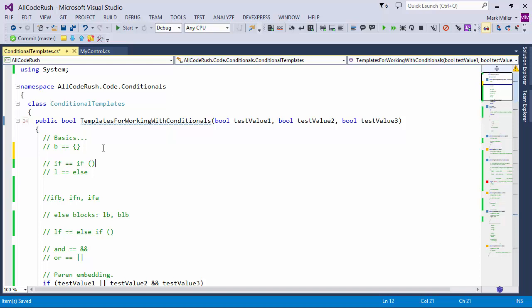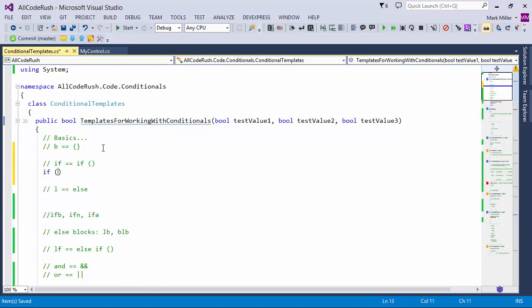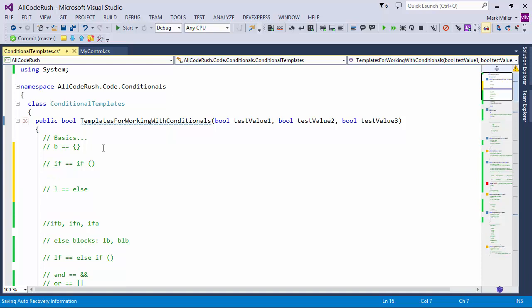To create an if block, I just type in 'if' and then hit the spacebar — or the tab key if that's your template expansion key — and it gives me the parens with the caret right in between, saving me a few keystrokes. If I type in L and the spacebar or the template expansion key, it gives me an else block.